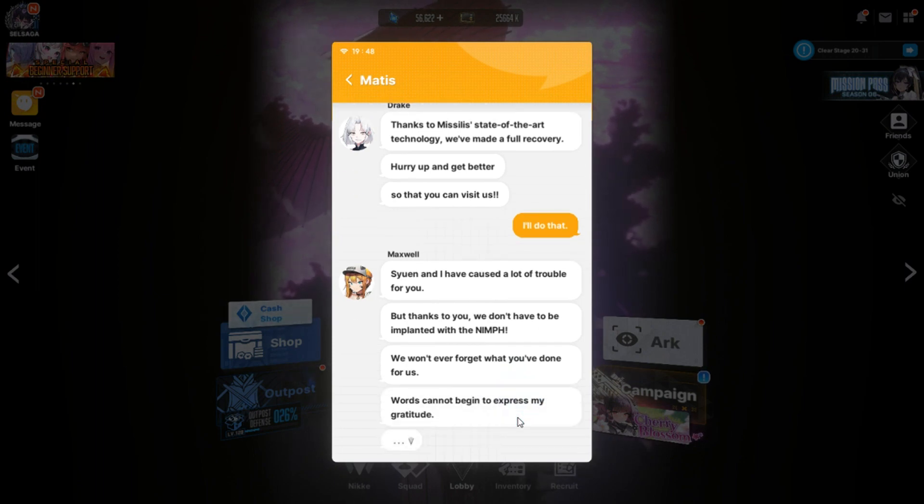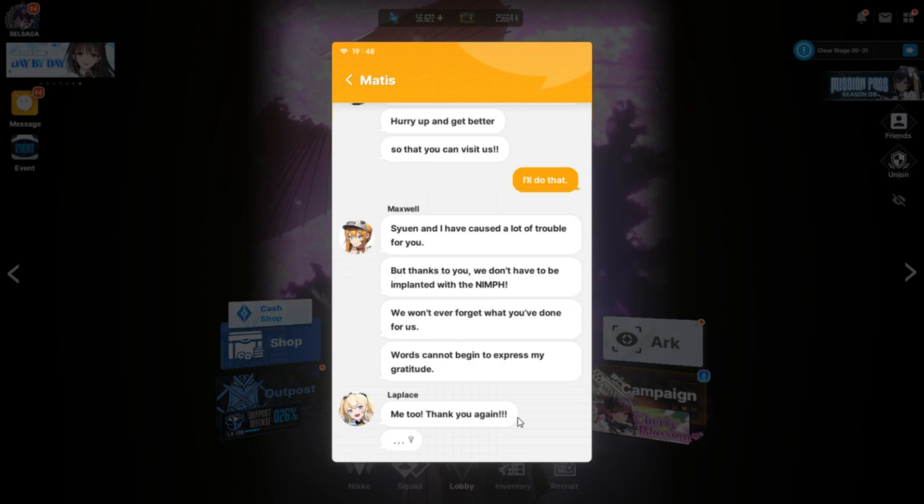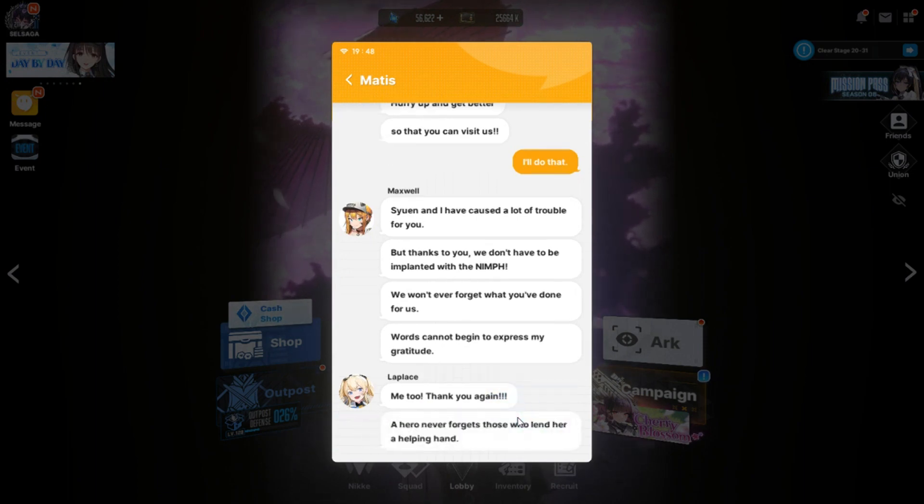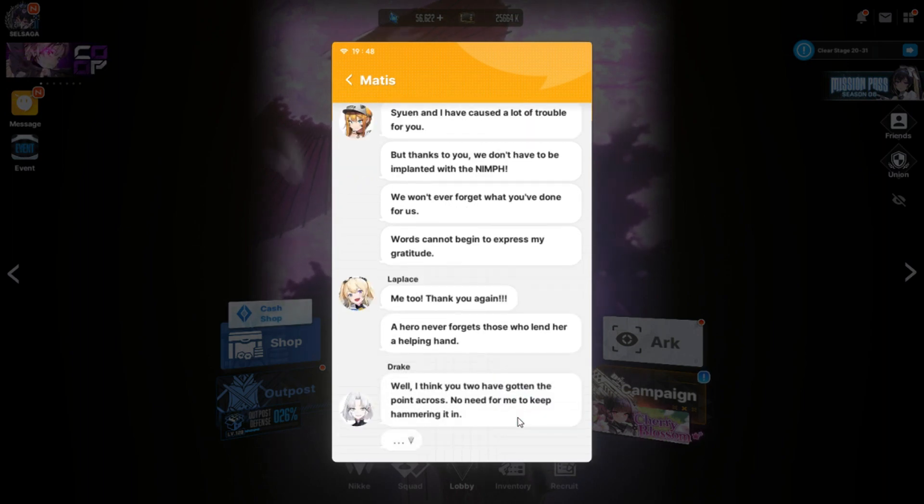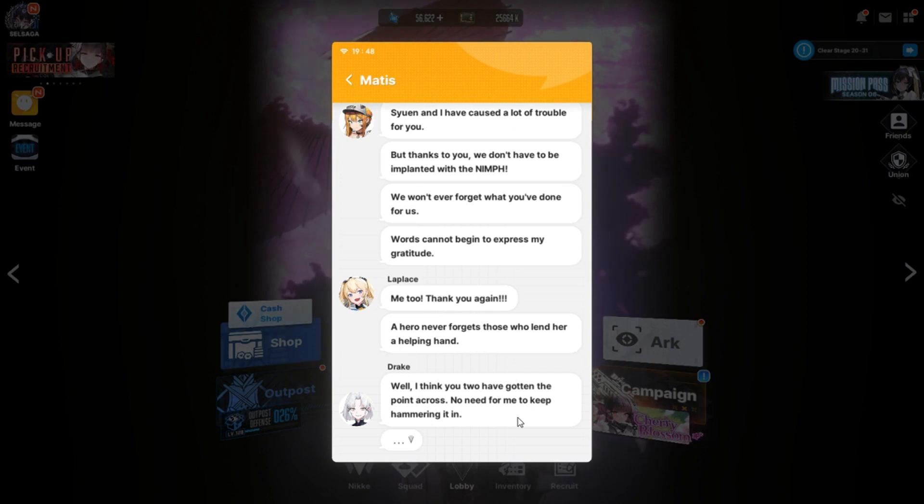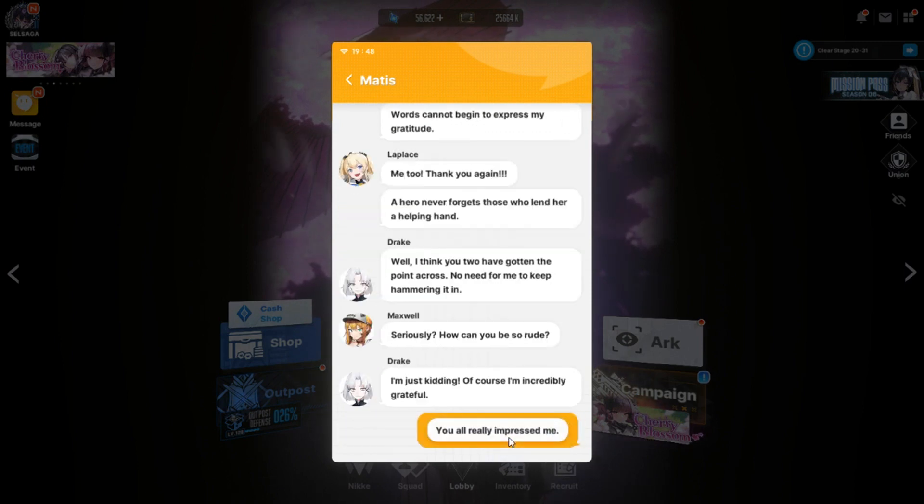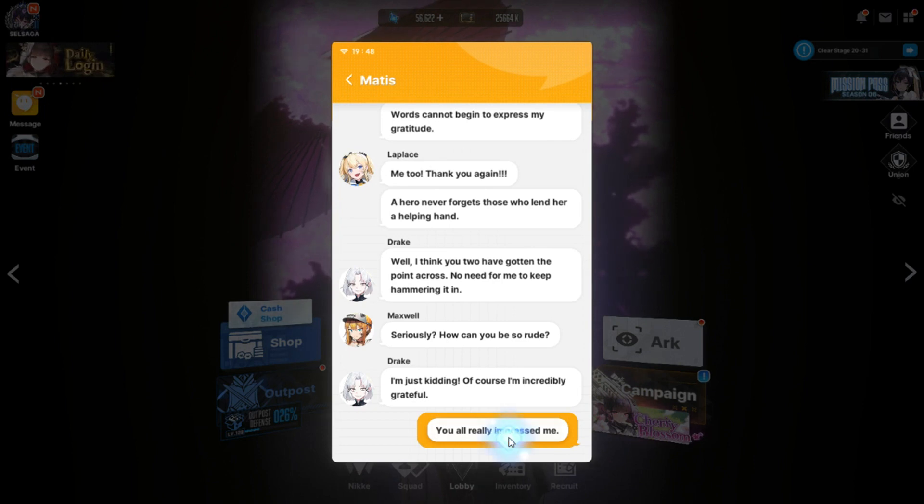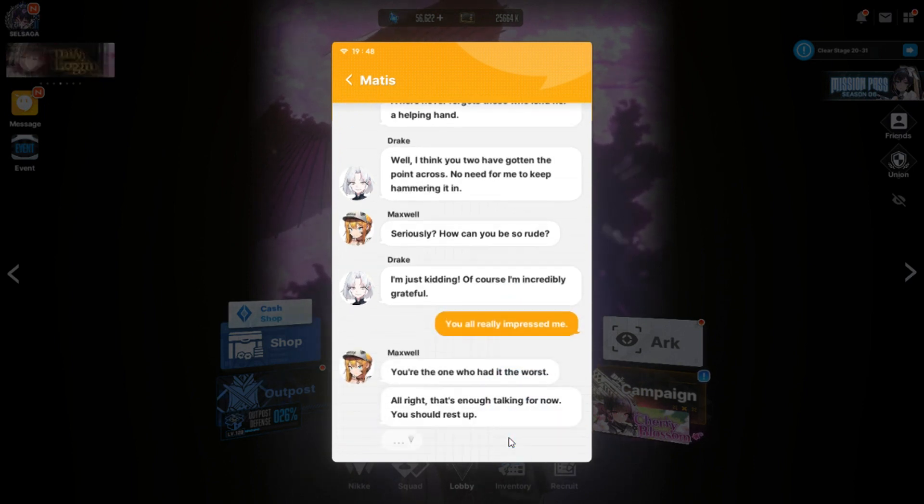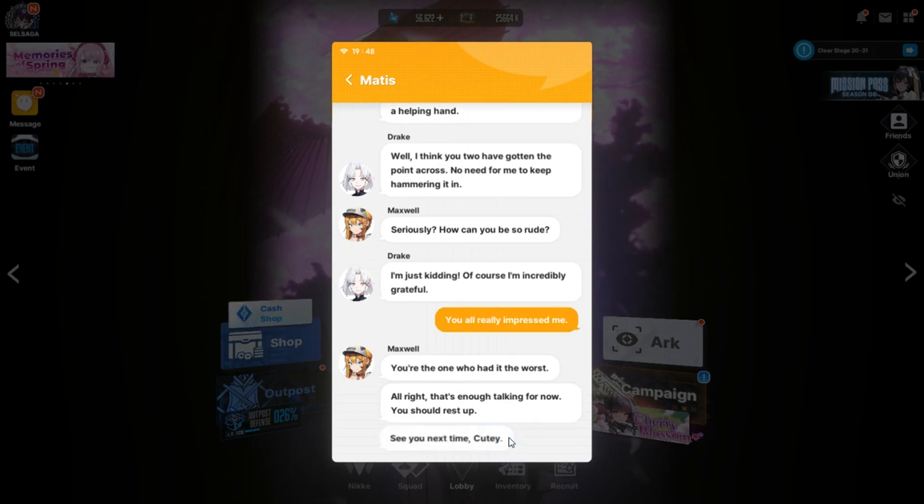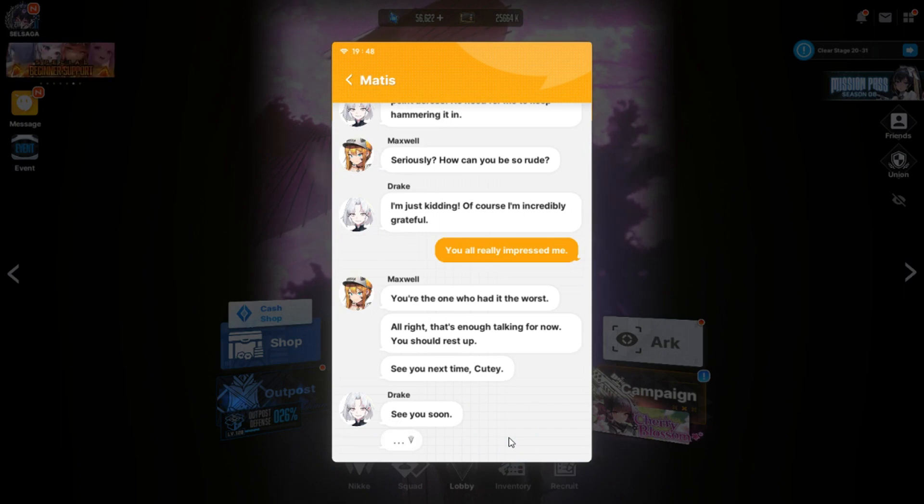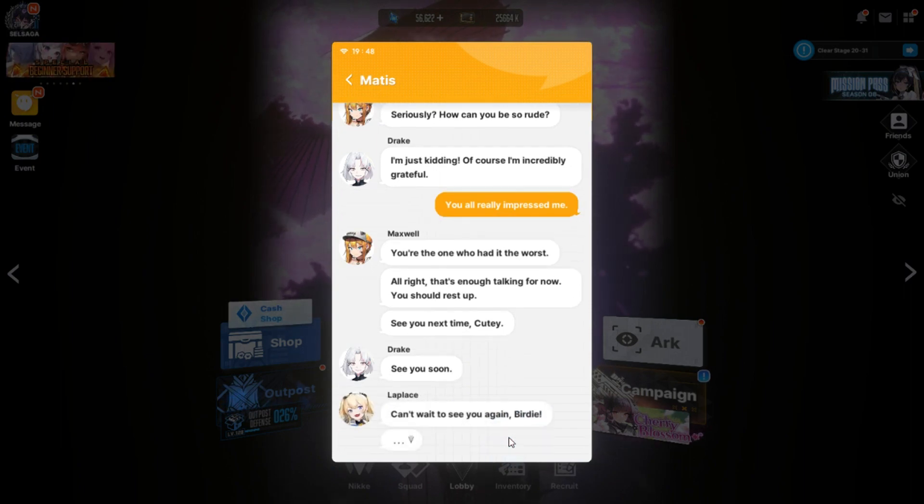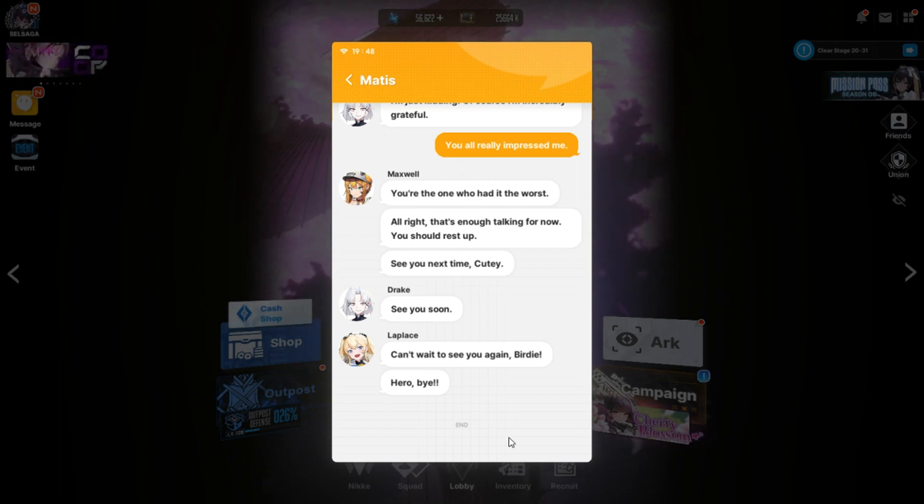Hurry up and get better. So that you can visit us. I'll do that. So Yan and I have kinds of a lot of trouble for you. But thanks to you, we don't have to be implanted with a nymph. We won't ever forget what you've done for us. Yep, this was 18. Words cannot speak in to express my gratitude. Me too. Thank you again. A hero never forgets those who lend her a helping hand. Well, I think you do have gotten the point across. No need for me to keep hammering it in. Seriously, how can you be so rude? I'm just kidding, of course. I'm incredibly grateful. You all really impressed me. You're the one who had it the worst. Alright, that's enough talking for now. You should rest up. See you next time, cutie. See you soon. Can't wait to see you again, birdie. They say it's time to let go. Oh, sorry. Birdie boy. Is how you pretty much say it. Hero out. Bye.